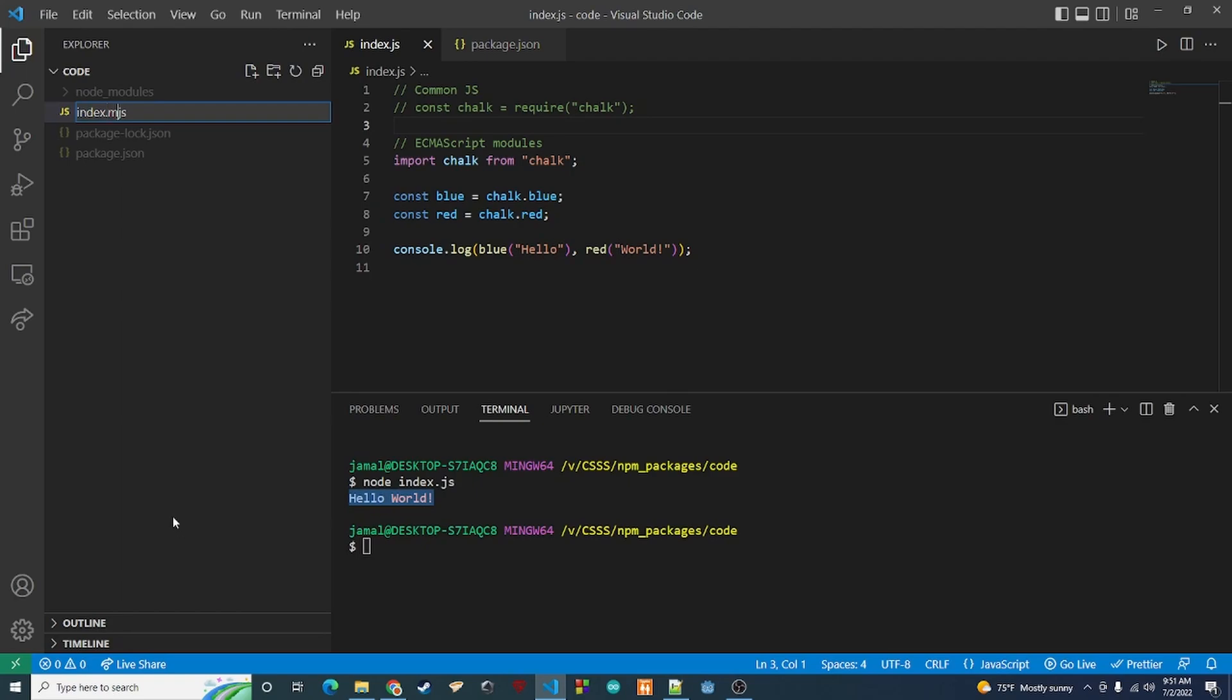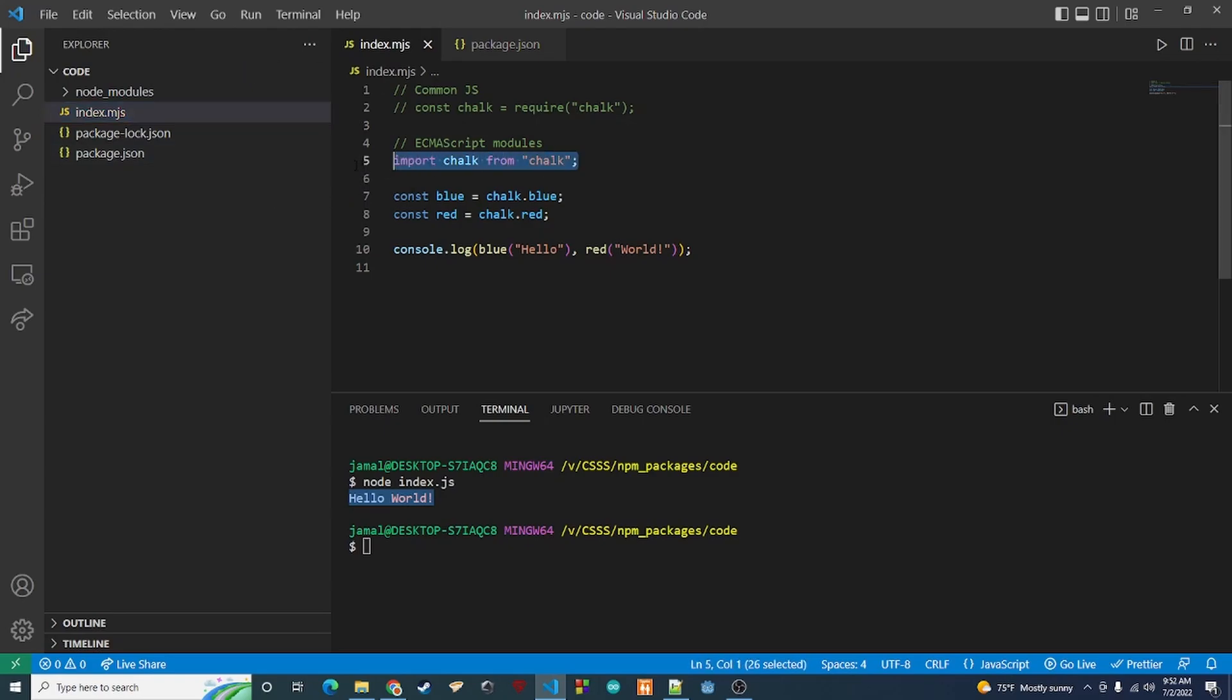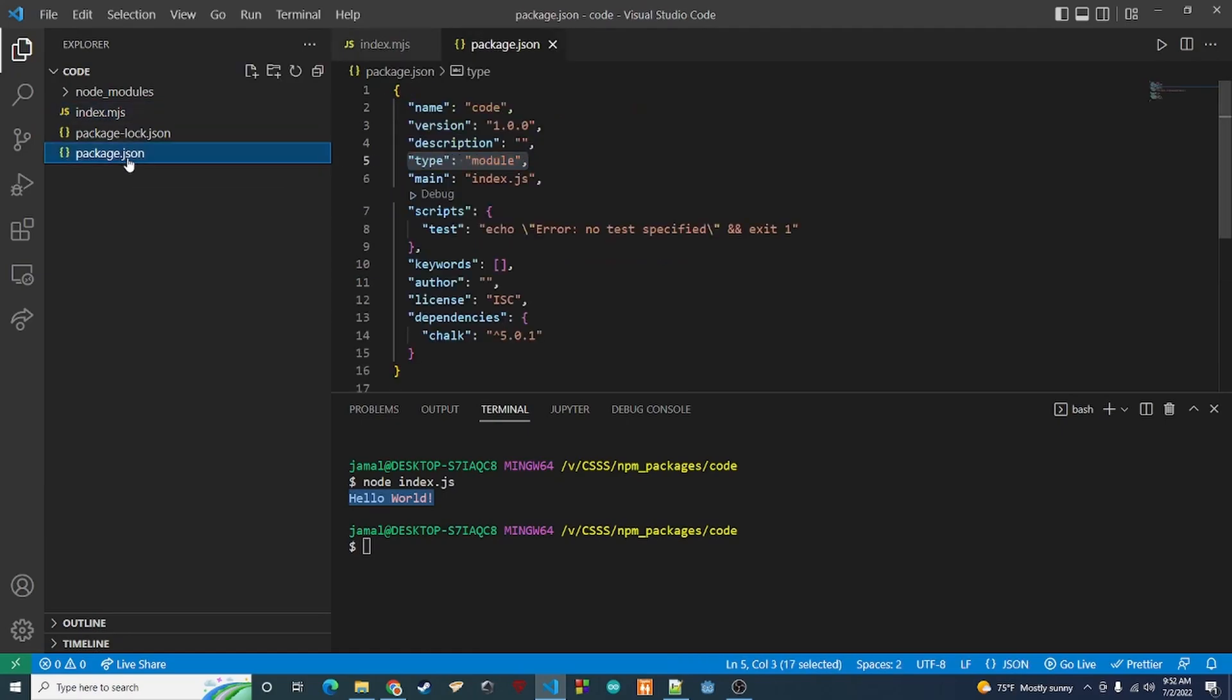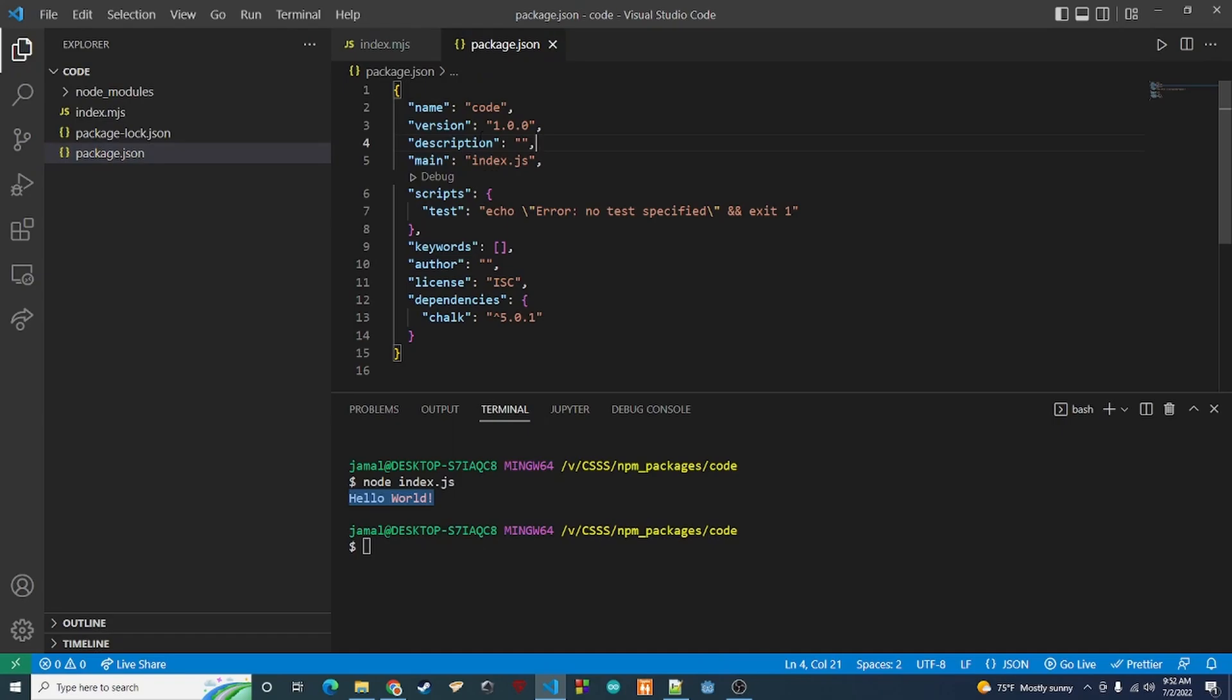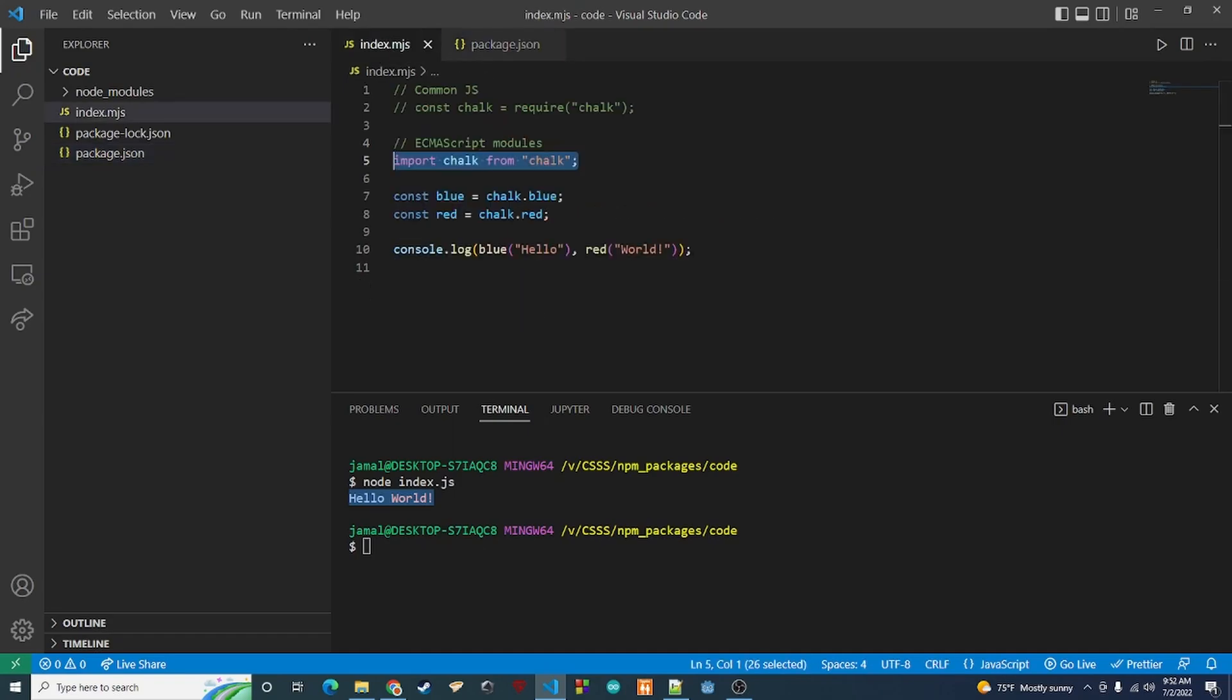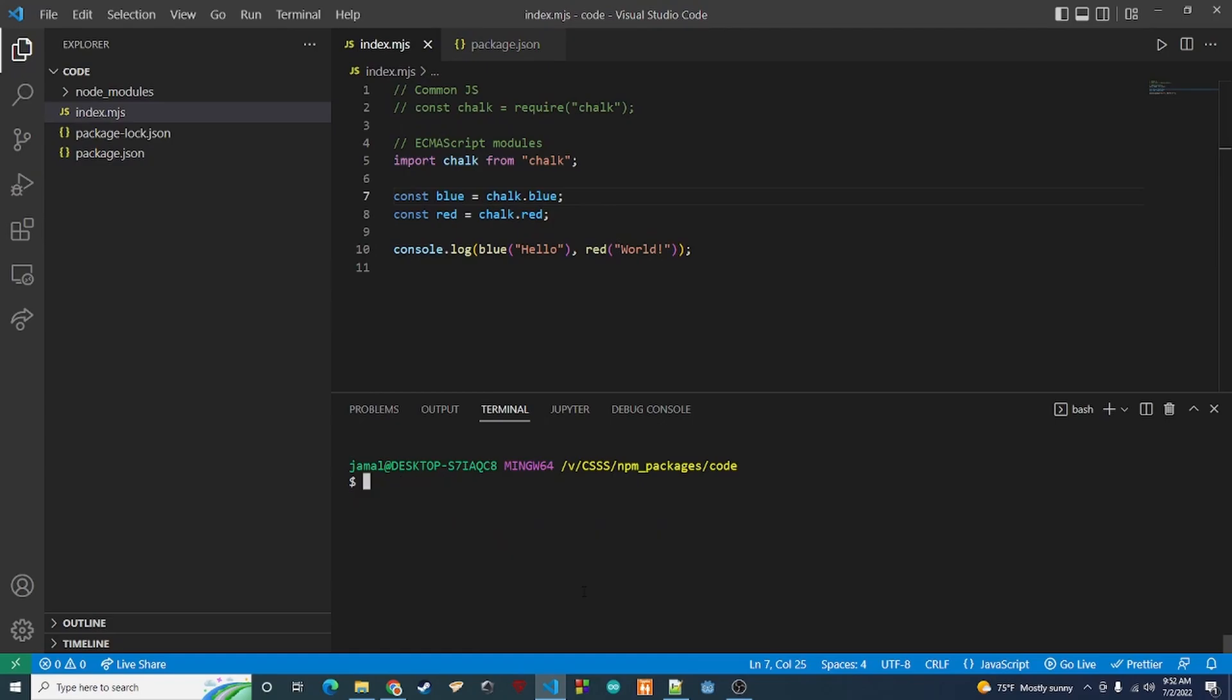What you can do is instead of trying to change the whole type for basically the whole project, you can rename the file to index.mjs. So .mjs will be automatically picked up by node as a module type. So what we can do is we can go back to package.json, we can remove this type.